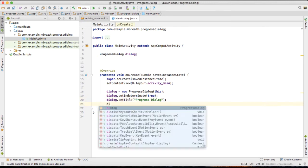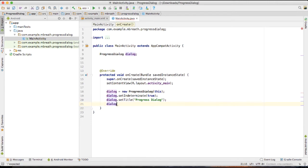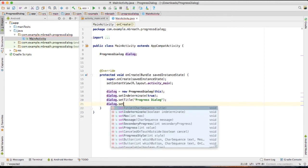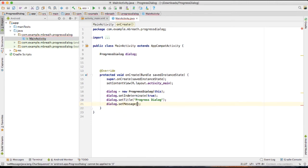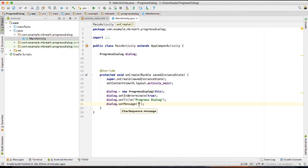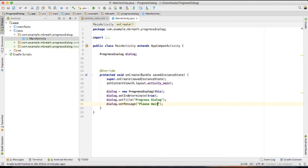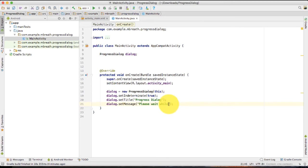And then you can also set the message: please wait.